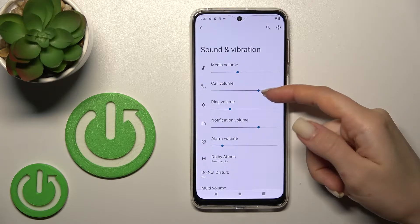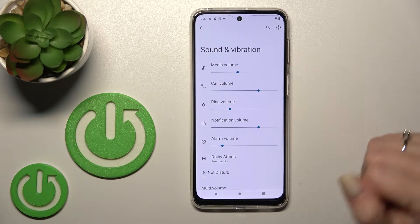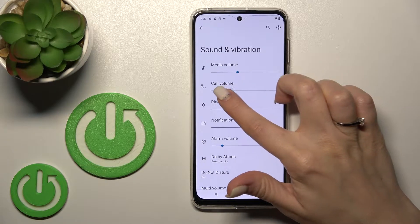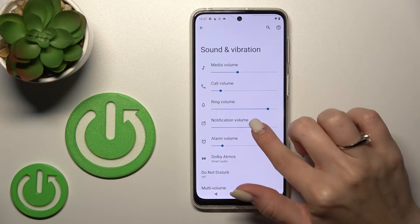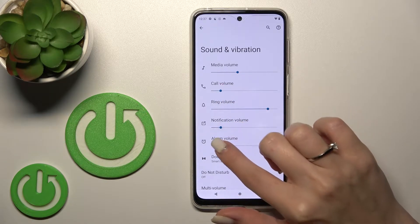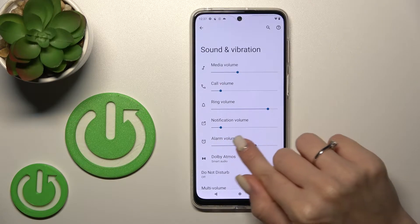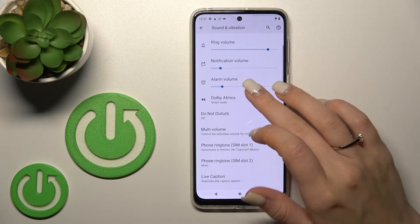Here we can see the media, call, ringtone, notification, and alarm volume panels. We can change the volumes by holding and swiping to the left or to the right with our finger on these blue dots.